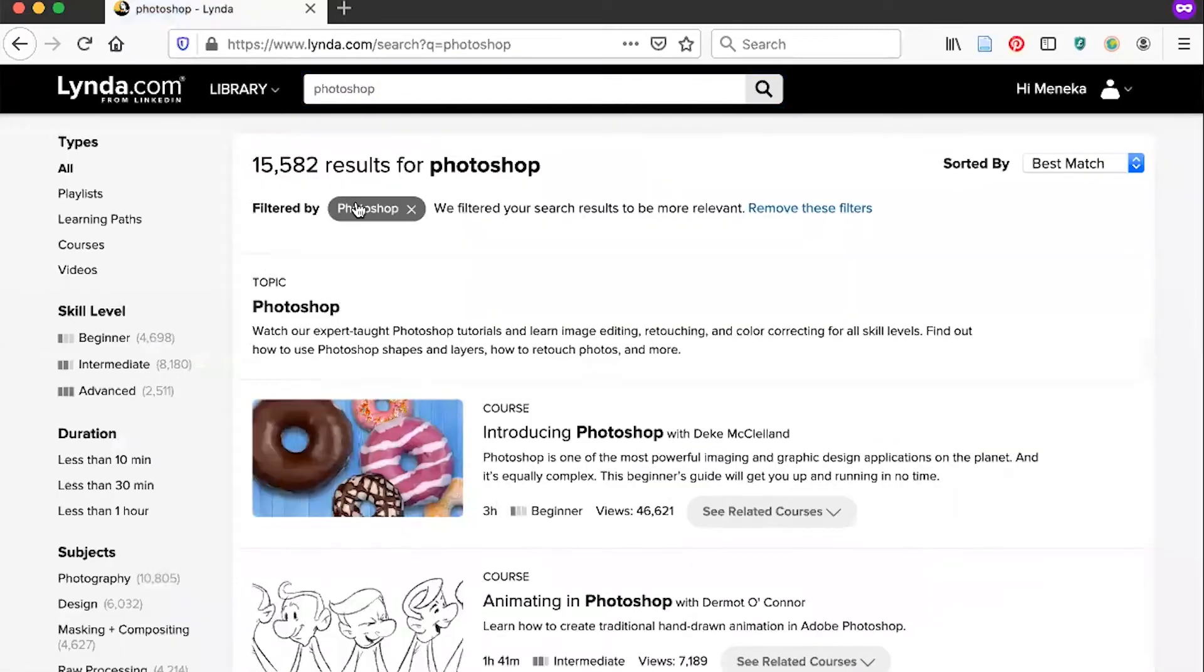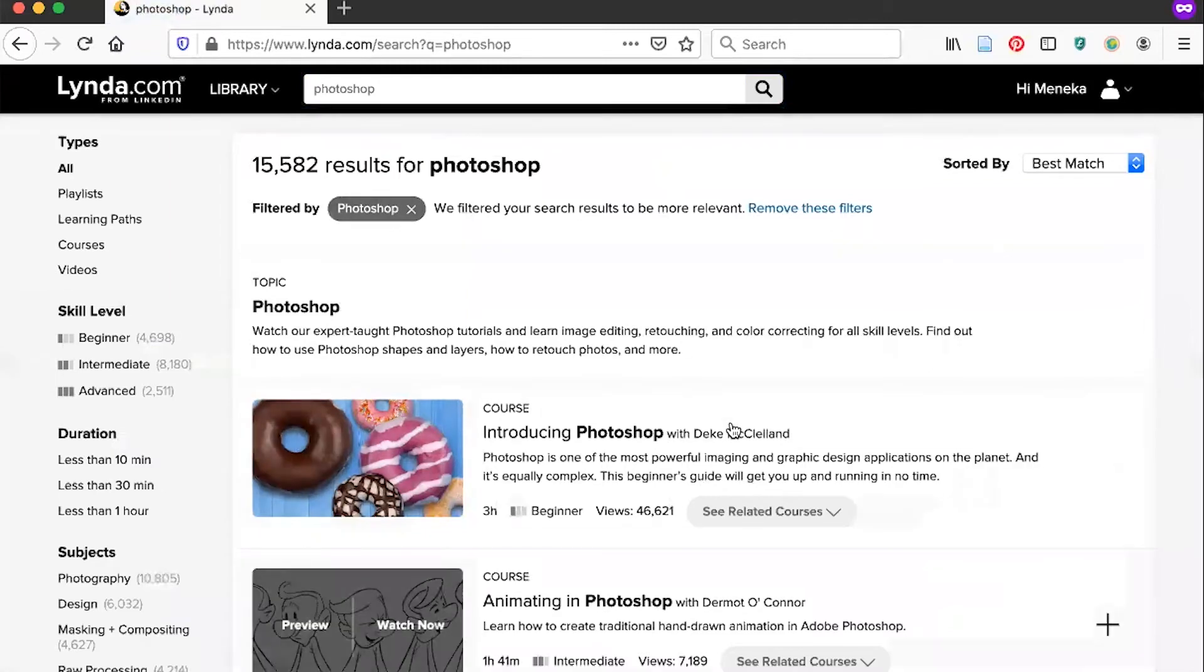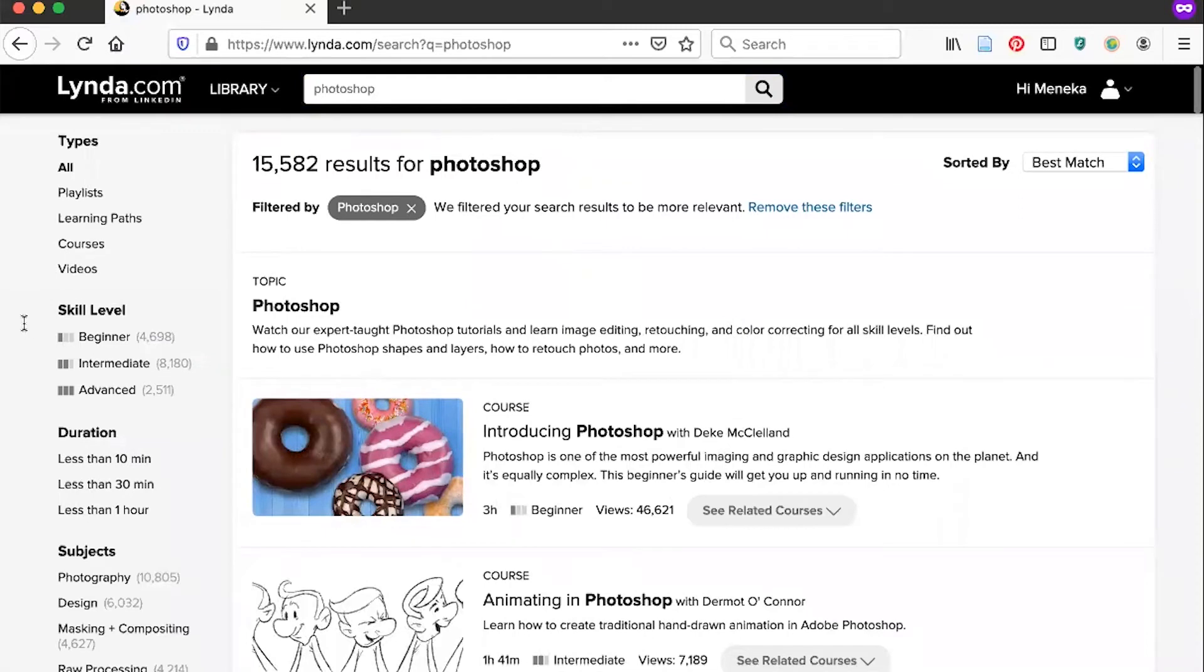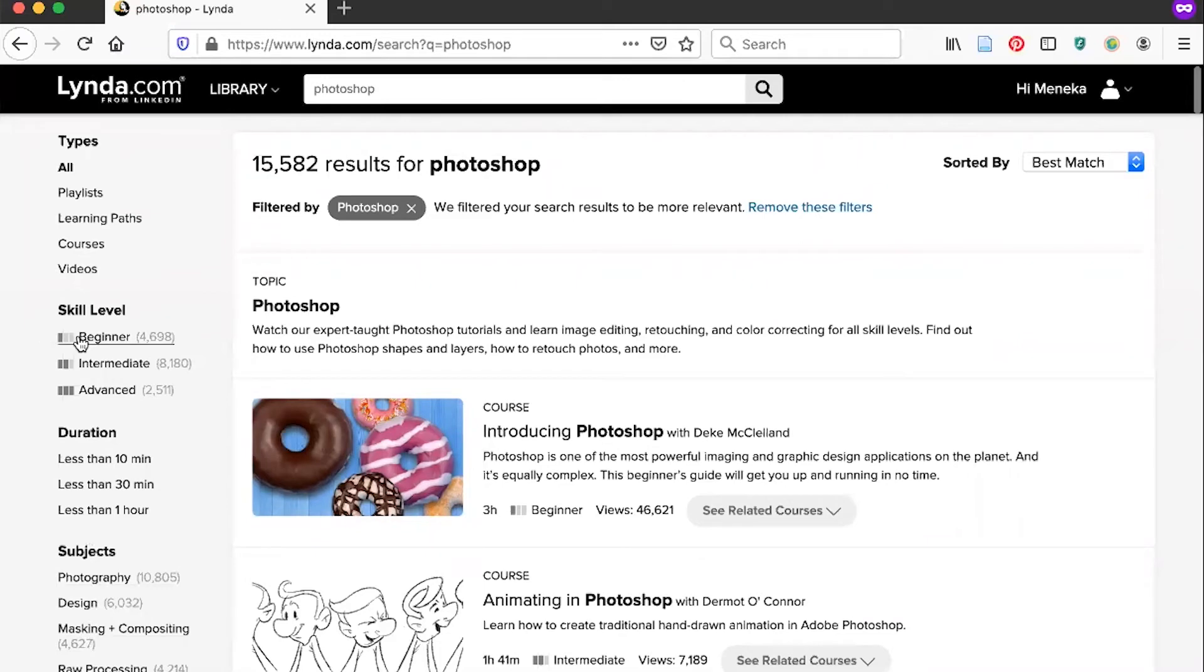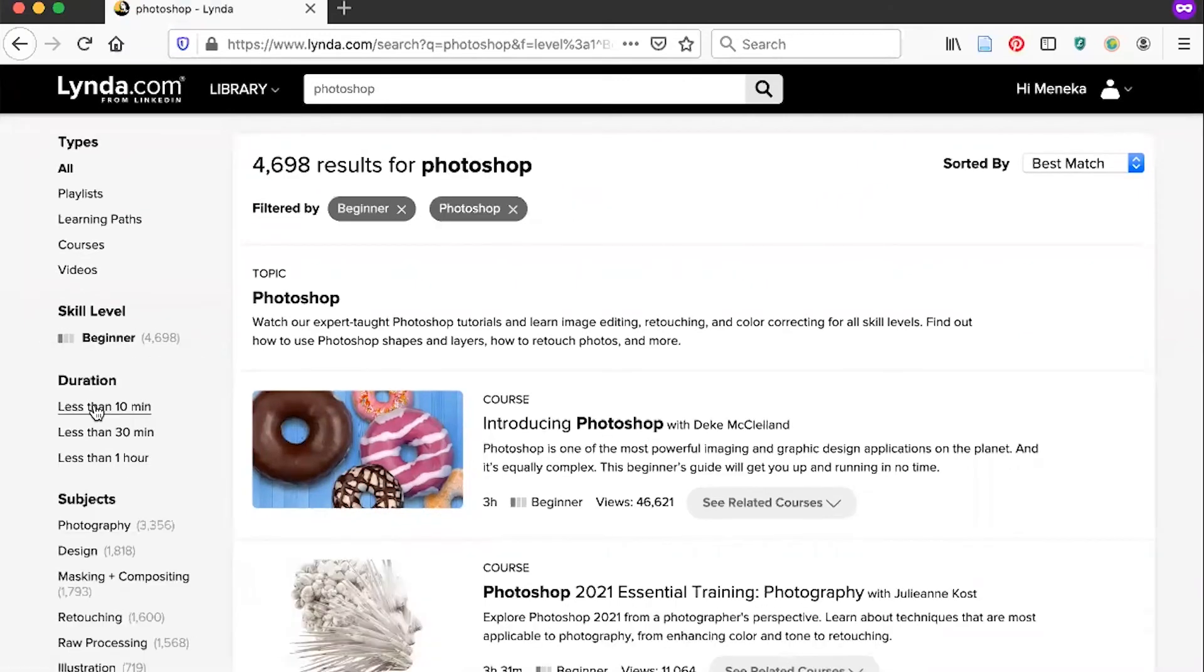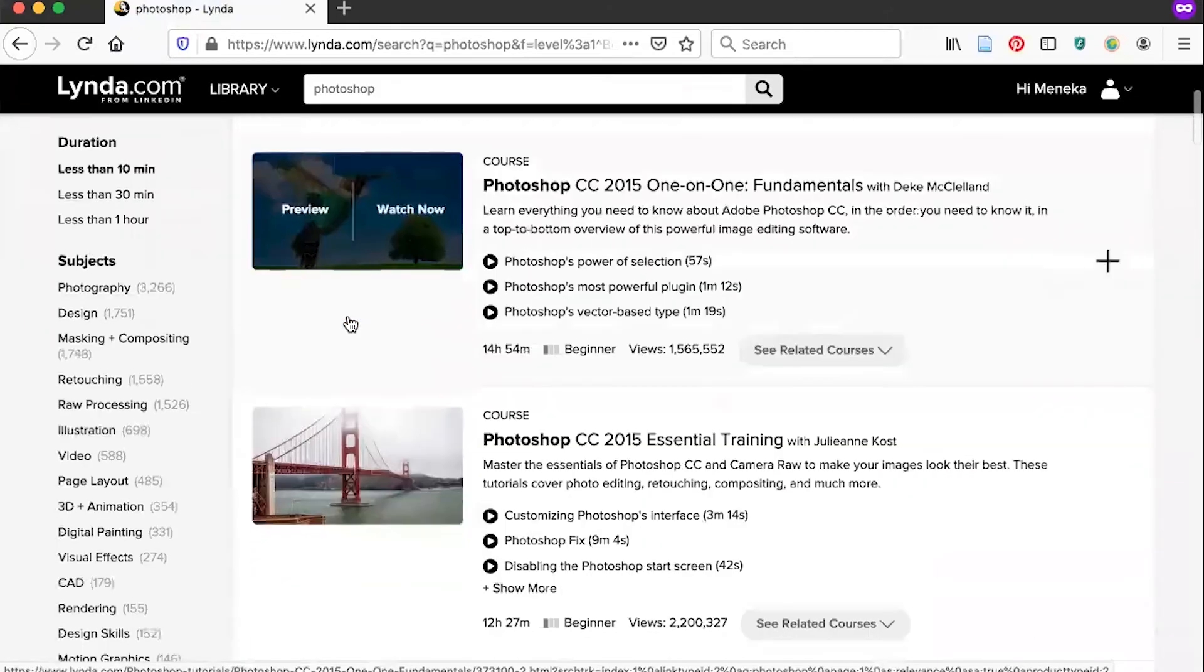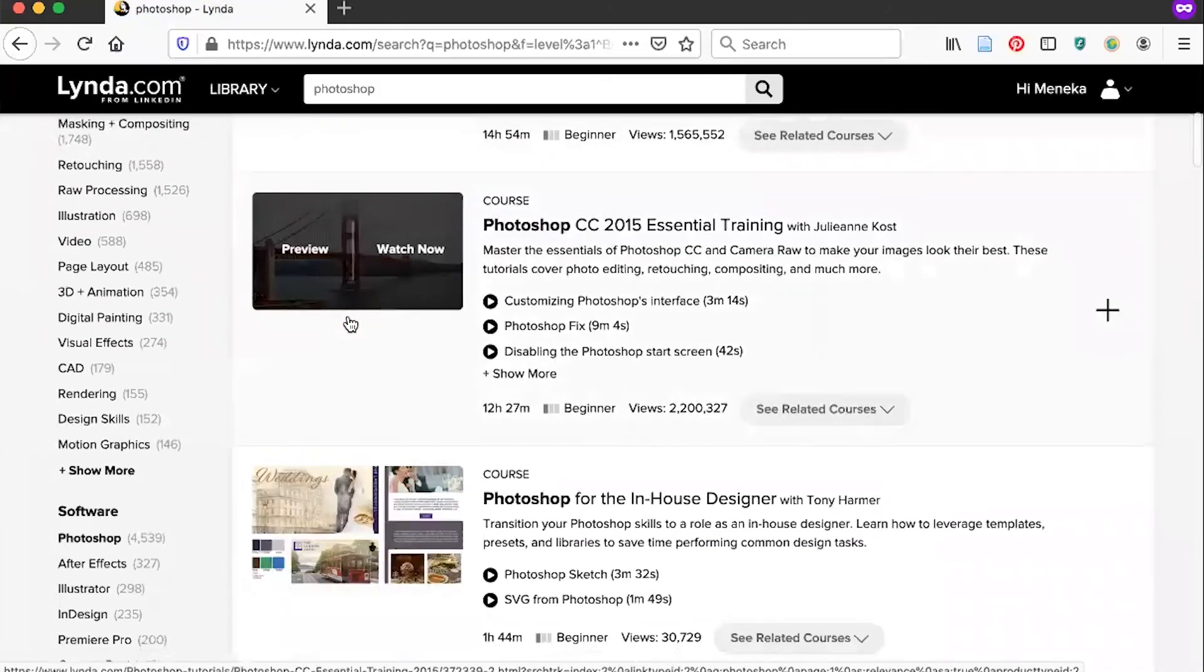Here we'll see a number of courses listed, 15,000 results, which we can filter down by skill level, by duration, or by narrowing down our subject. I could look for beginner courses that are less than 10 minutes and choose one from there.